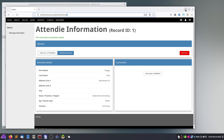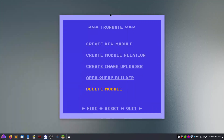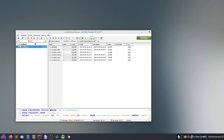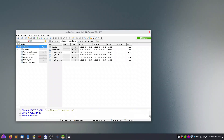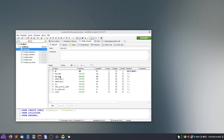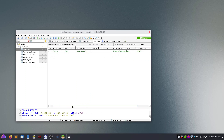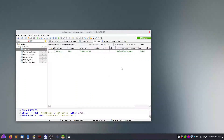If we check in the database what happened and reload this, we can see that in the attendance table with this structure, the data has been inserted successfully. This is good.